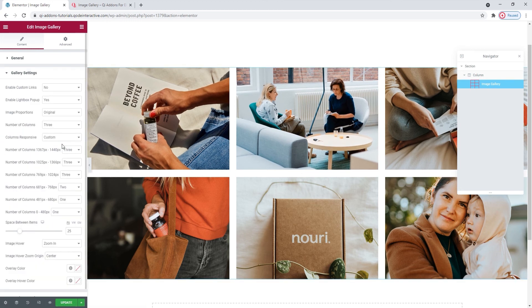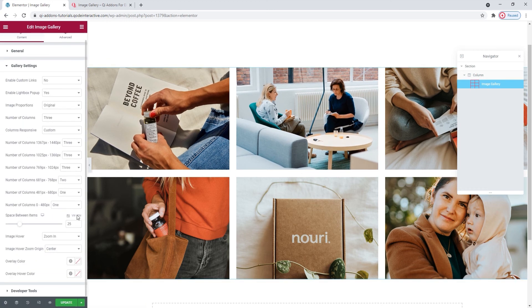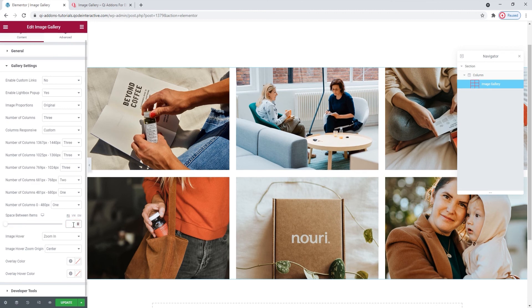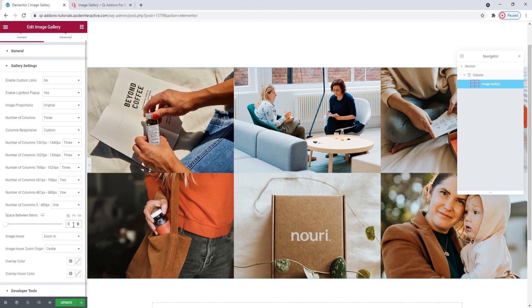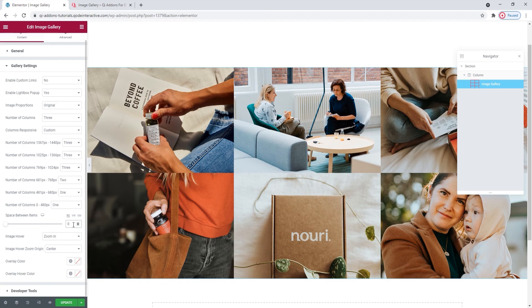And then, in Gallery Settings, under Space Between Items, you can remove the existing value, or if you're using the default value, simply add the number 0. This will eliminate any space between the images so we get this, a full width gallery with the entire space dedicated to the images.